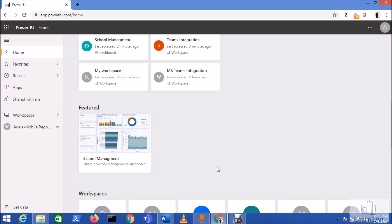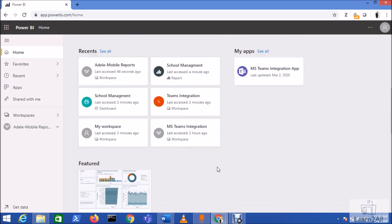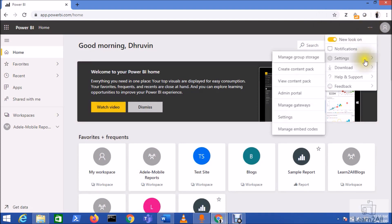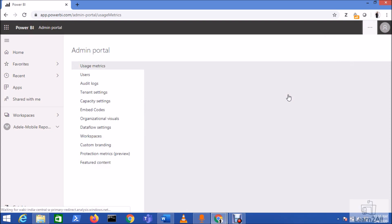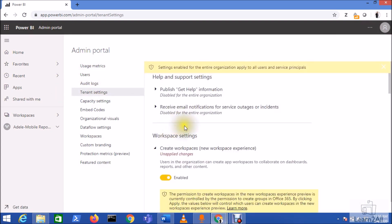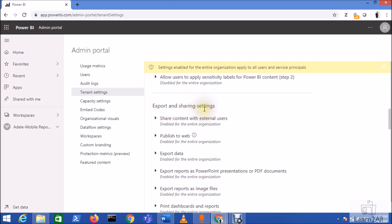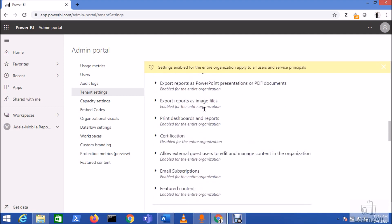Now let's get started on how to enable the featured content from the admin portal. I have logged in with the tenant admin account for this Power BI account. First, go to Settings and open the Admin Portal. Now go to Tenant Settings - under Tenant Settings we have different options available. Go to the Export and Sharing Settings and from there we have an option called Featured Content.